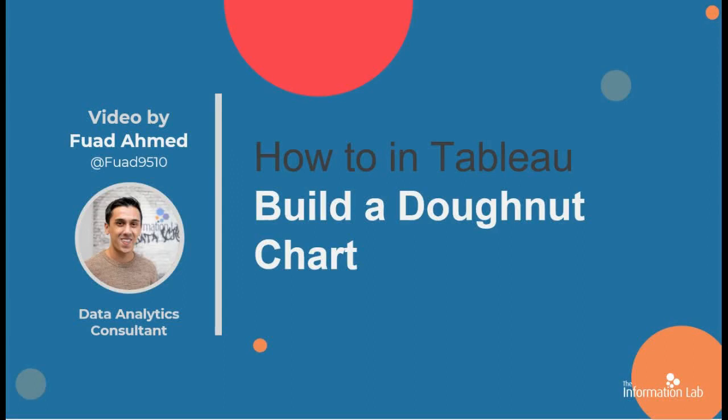Hello and welcome to another chart tutorial video. My name is Fouad and today I will be showing you how you can create a donut chart in Tableau.